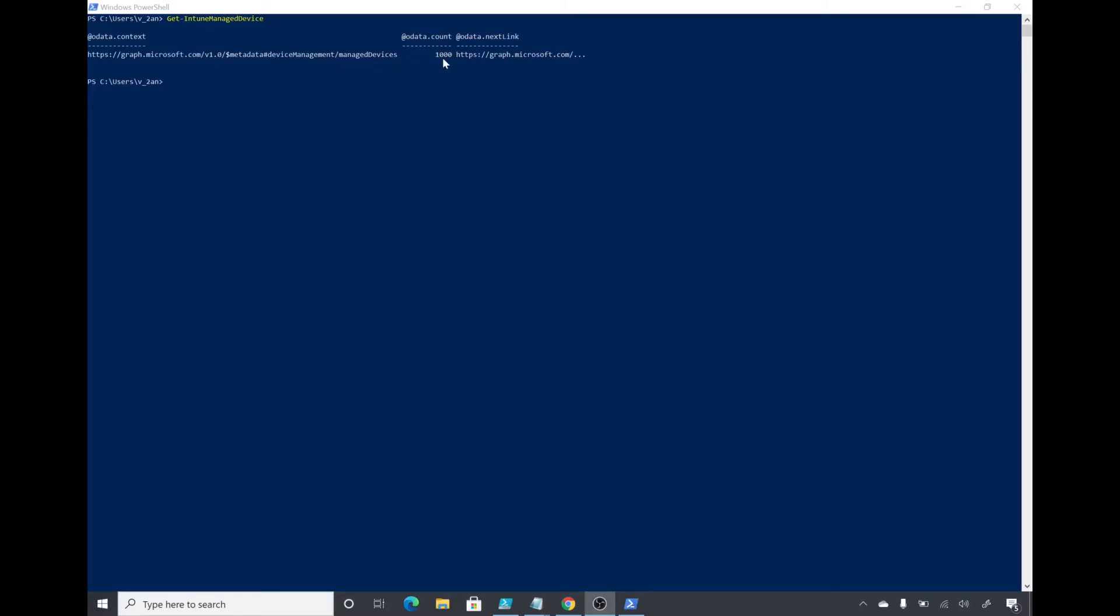I see the OData count which is 1000, so I have around 5000 devices, so it does not display all of them. In order to see all those devices, we will have to run this command.